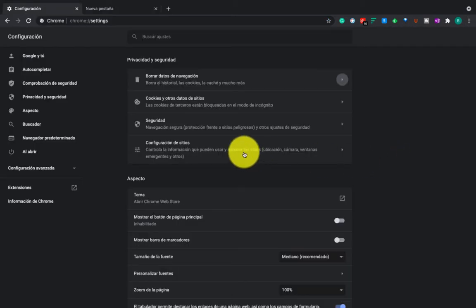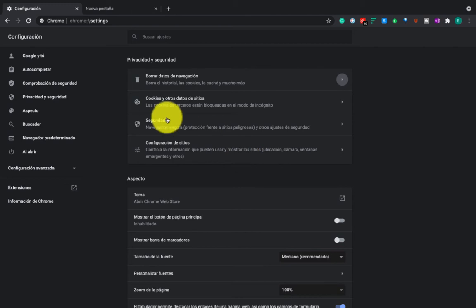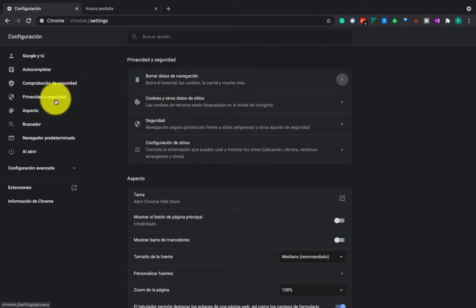Okay, here we are on the settings page, and we see there is an option for privacy and security. Just click it, and you will see.